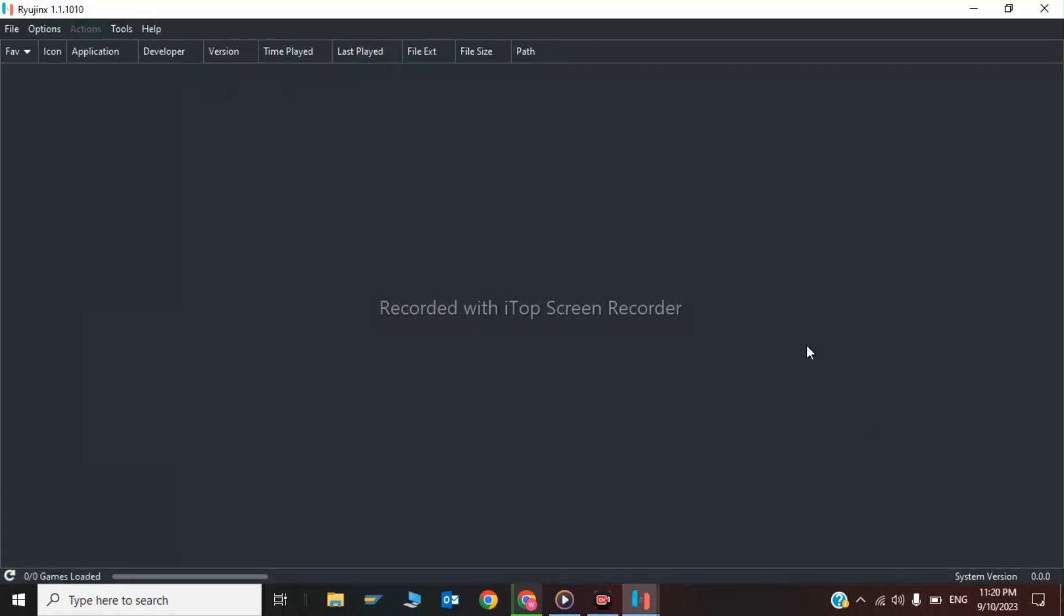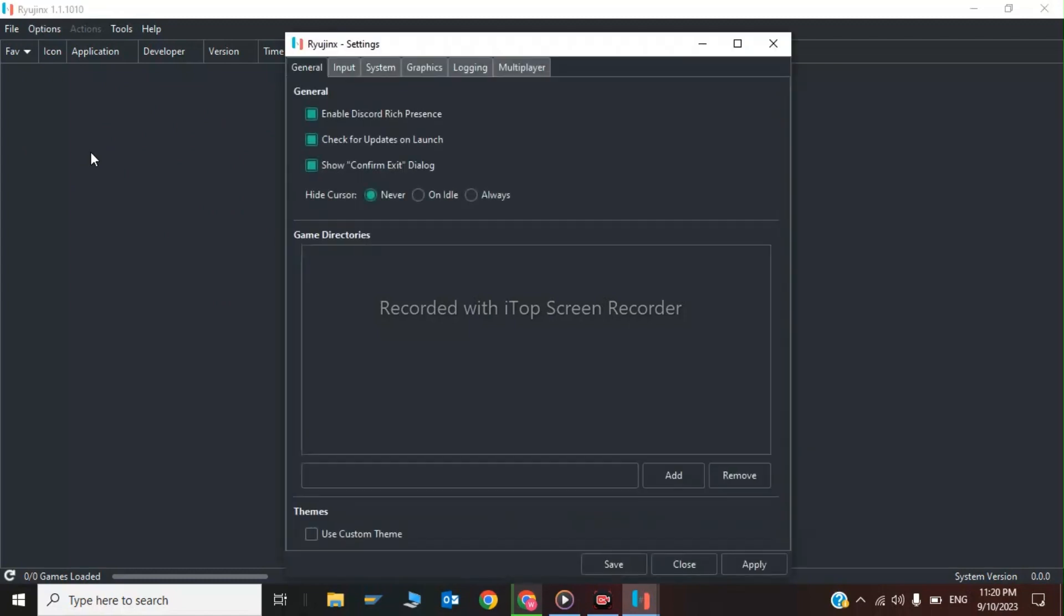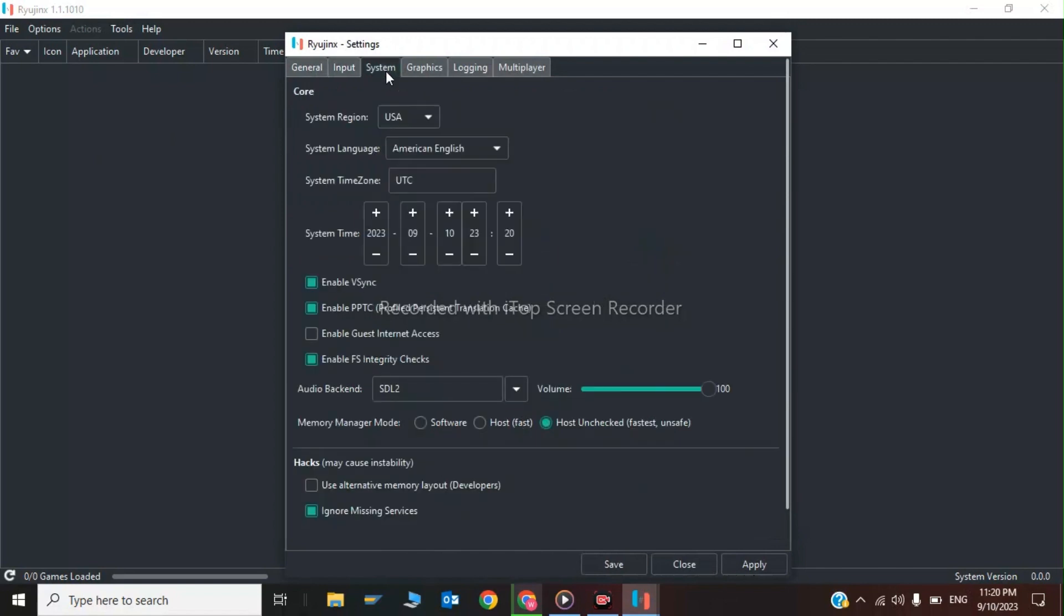While the firmware is being extracted, I'll show you some in-game settings. Click on Options and Settings. Enable Discord Rich Presence. In the Input section, enable Dock Mode. In System Settings, don't change anything.